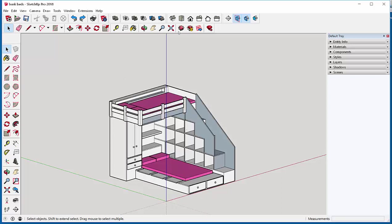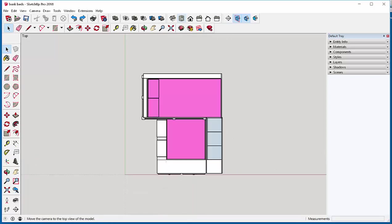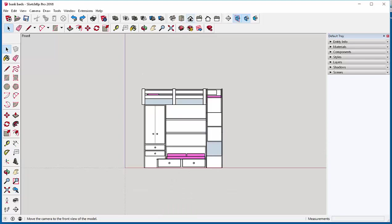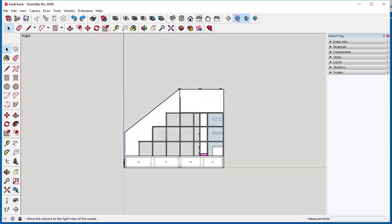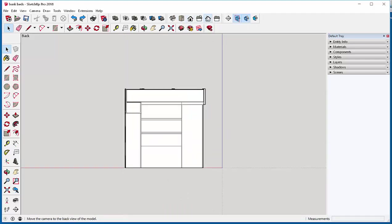When we click on the views toolbar we get different 2D views of the model. These are orthographic views.